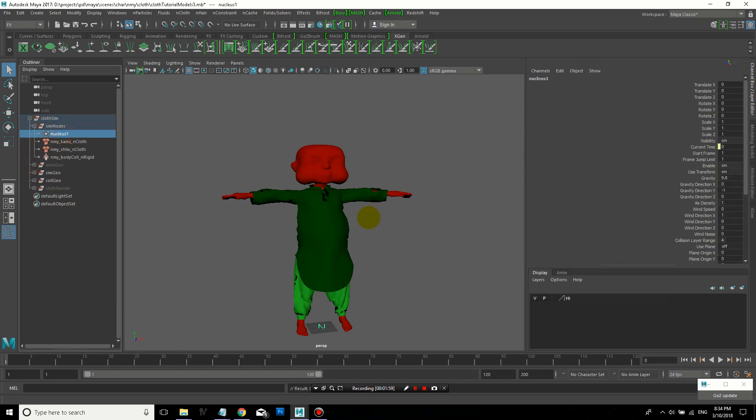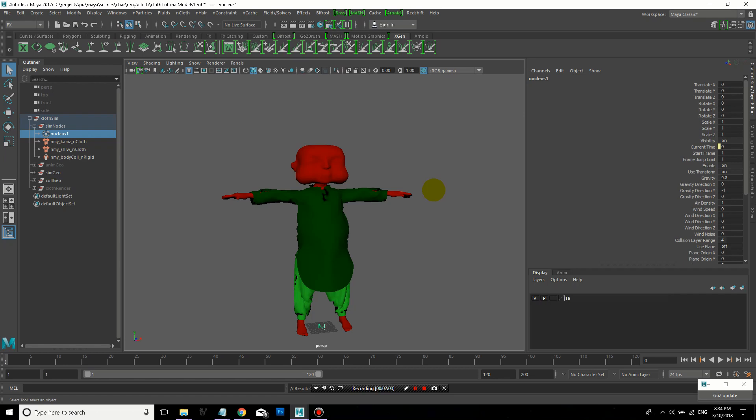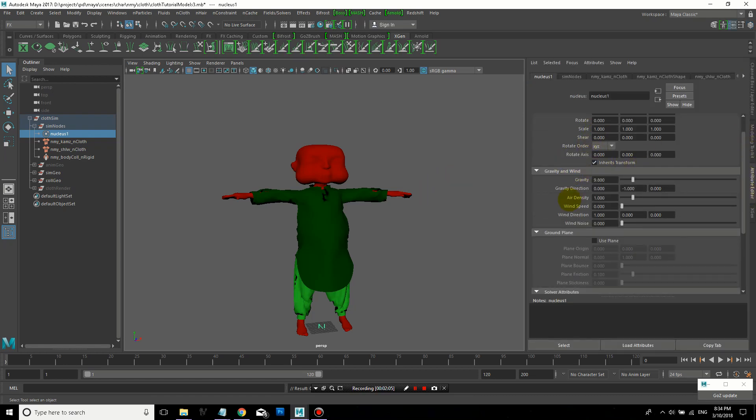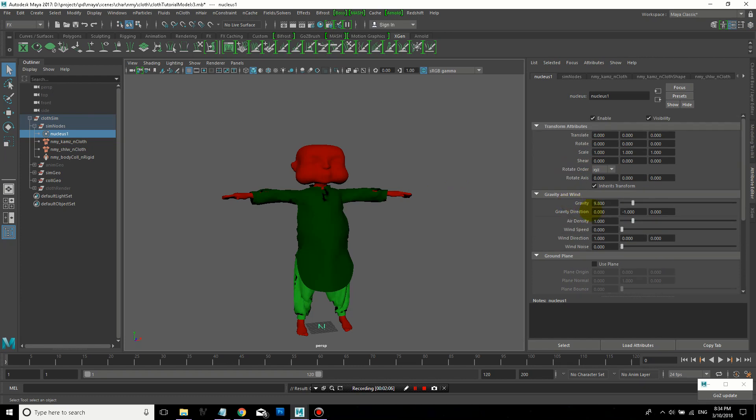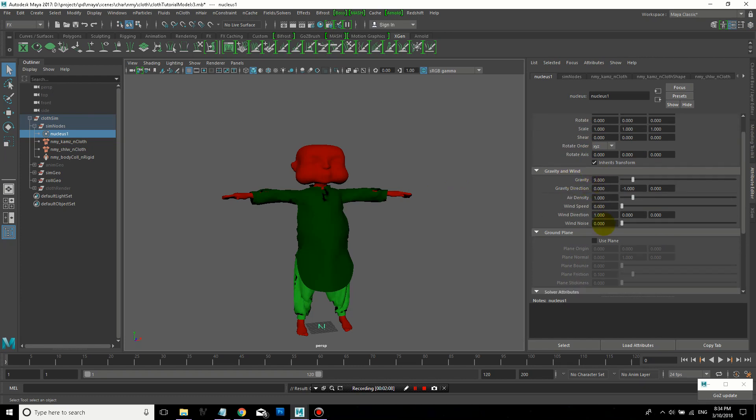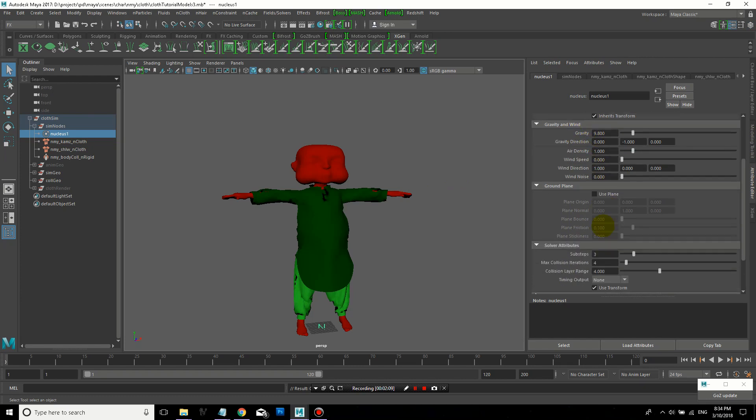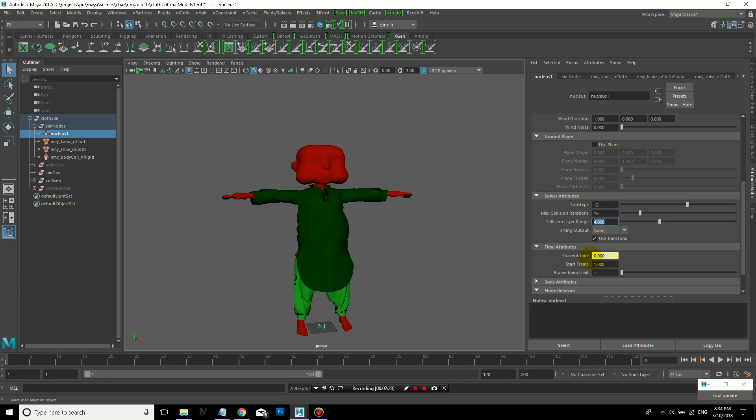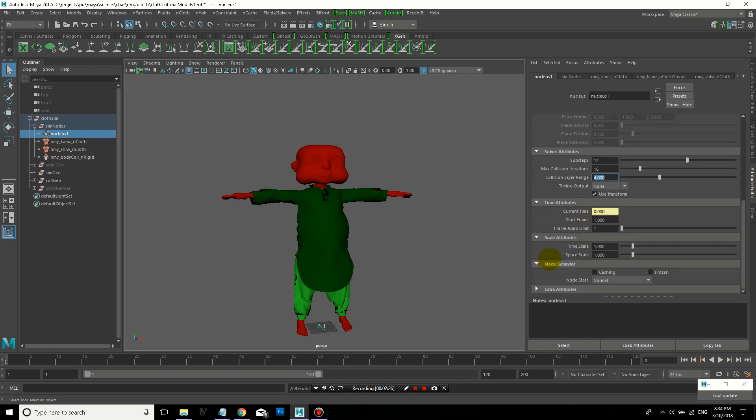So let's look at the nucleus for a moment. This is the actual cloth solver, and so it has parameters like gravity and wind. You'll see solver attributes like sub-steps. So how many times per frame should the cloth solver calculate collisions? So you can increase the accuracy. Usually I'll start with like 12 and 16 and increase it if needed. This will make it take longer, but be more accurate.